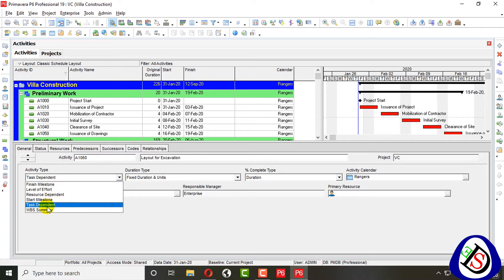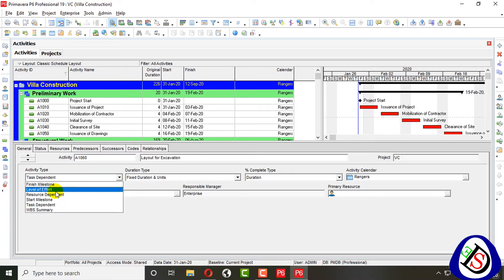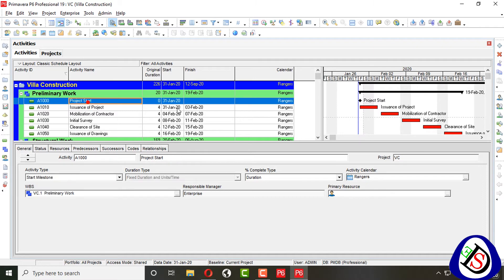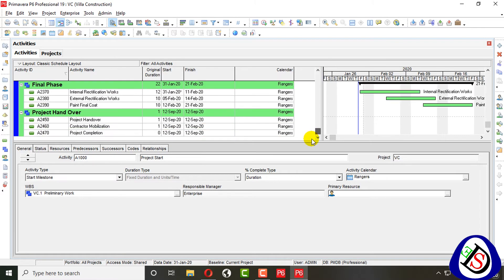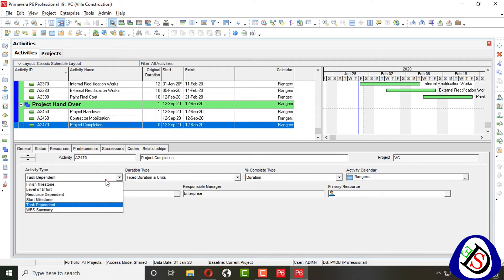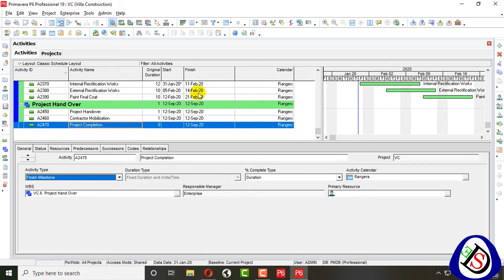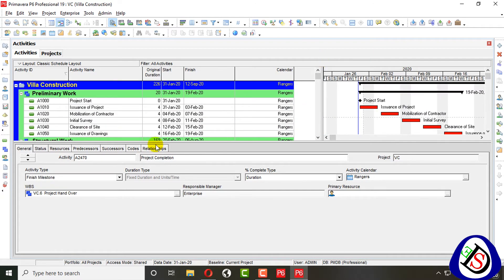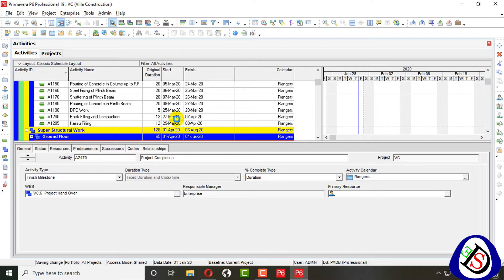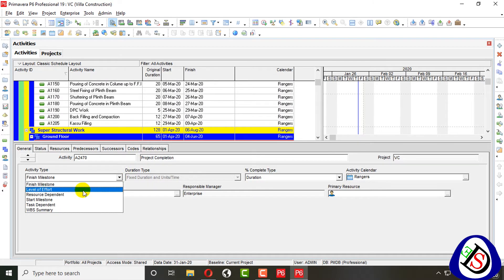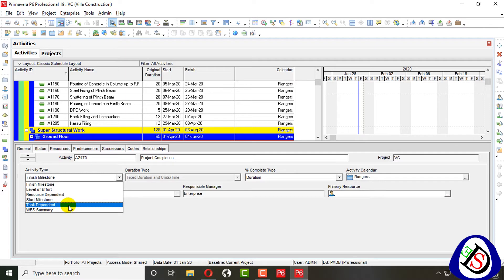Task Dependent activities are generally used with relationships assigned, and they mostly run on the critical path. We also have the Start Milestone, which has only a start date assigned, and the Finish Milestone, which has only a finish date. I created a finish milestone — you can see the date is removed and the finish milestone appears. So three activity types are done: Finish Milestone, Start Milestone, and Task Dependent.